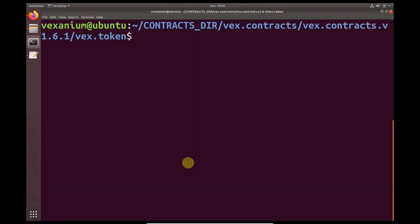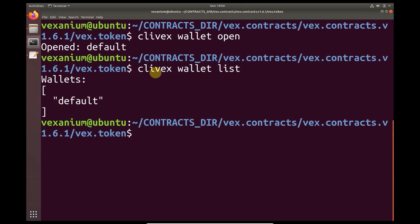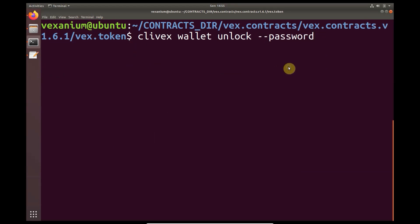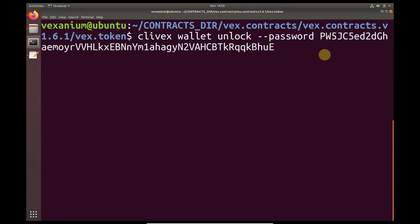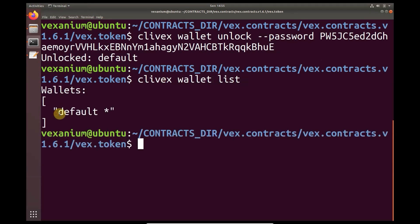Then we will open the wallet again. Here the default wallet is available as before. Then we check again. Because the wallet is reopened, the wallet status is now locked — no asterisks are shown. Then, we will unlock the wallet. Paste the wallet password that was backed up earlier. The status has been unlocked — the wallet is unlocked and in use.